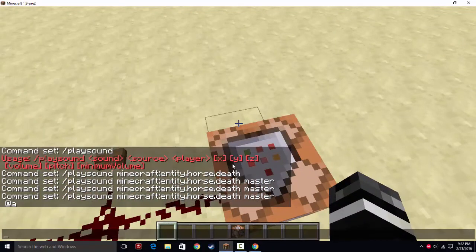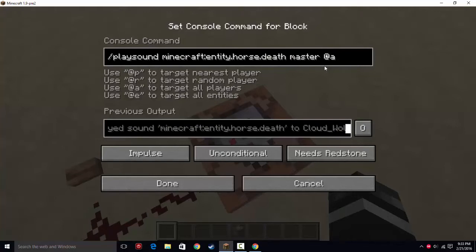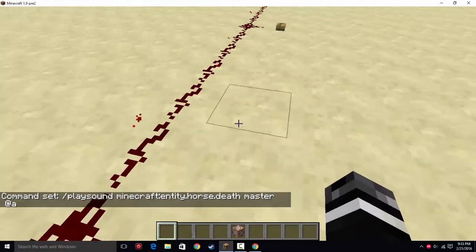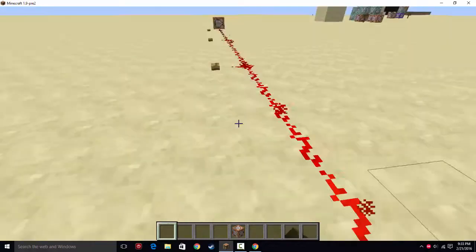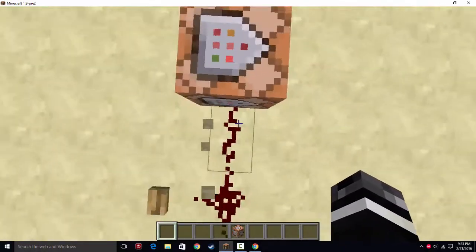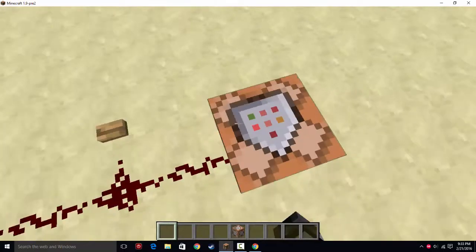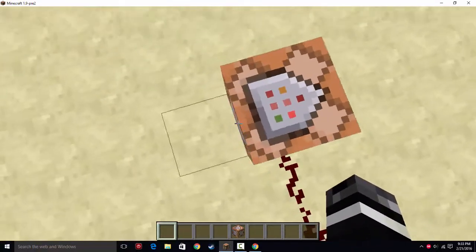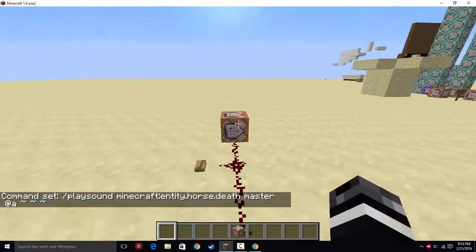So that's not all. You can also designate X, Y, Z coordinates, volume, pitch, and minimum volume. The X, Y, Z coordinates are where the sound is actually going to be played. It may be deceiving seeing '@a' — you may think it's going to play at every player no matter where they are. Here's a quick example: clicking close sounds loud, moving farther away sounds more distant, and even further it becomes inaudible. The '@a' is who can hear it — it doesn't dictate where it's heard. So you're going to put tilde, tilde, tilde, which means the location of the command block.